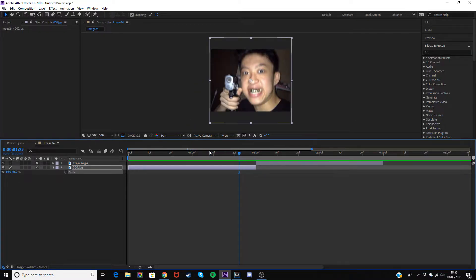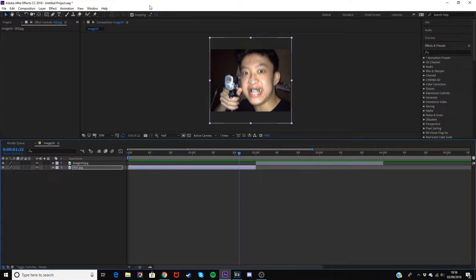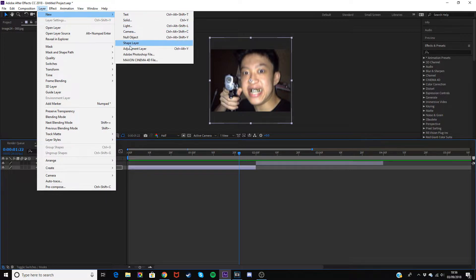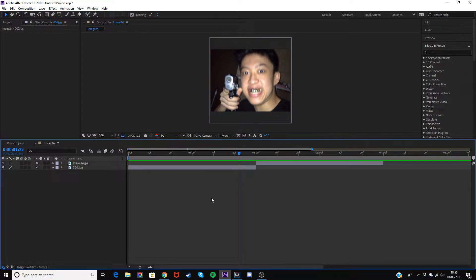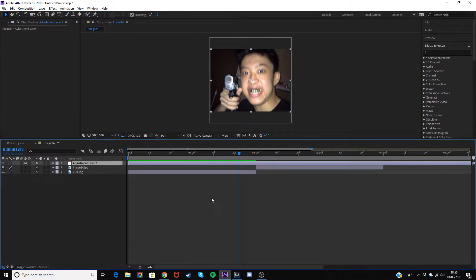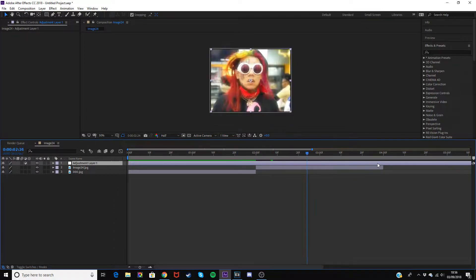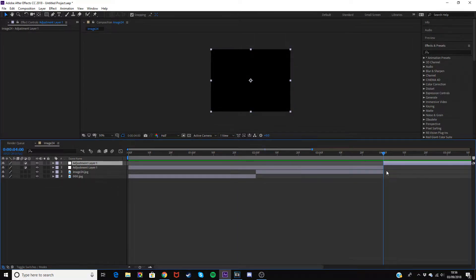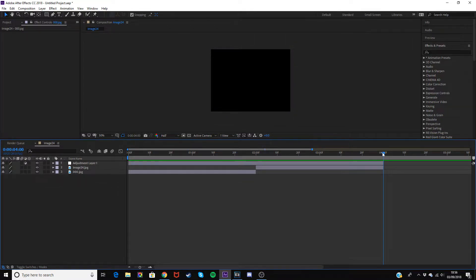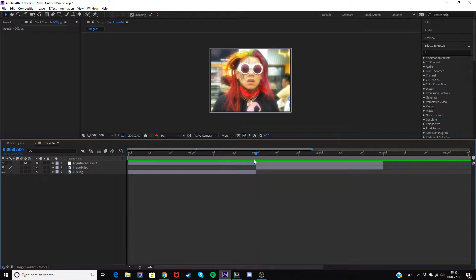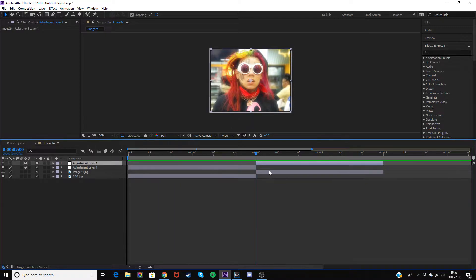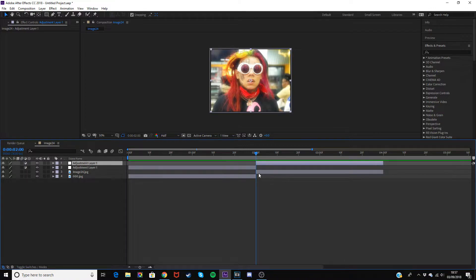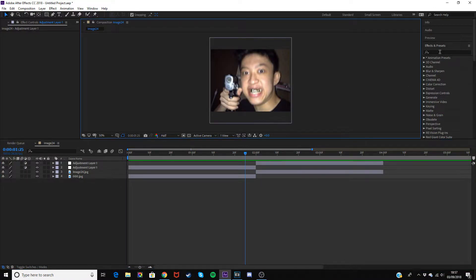Now you want to go into Layer, New, and make a new adjustment layer, or just do Ctrl+Alt+Y. This is where you're going to put all your effects. Cap it off at the end and then split it, so you basically have one layer for each clip. Then go to your Effects and Presets.